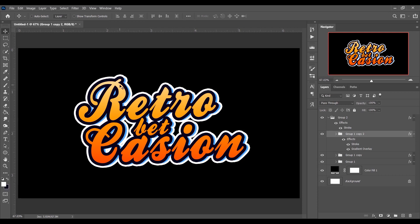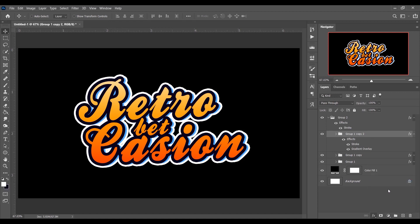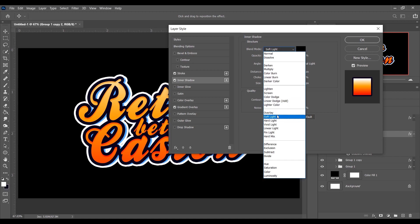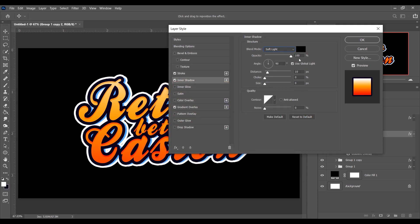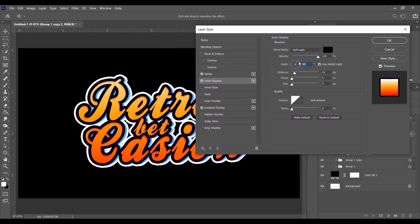Now add an Inner Shadow. Go to Layer Style and select Inner Shadow. Set the blending mode to Soft Light, black color, opacity 100%. Adjust the angle to around 70 degrees and the distance to 12. Press OK — the text looks beautiful.